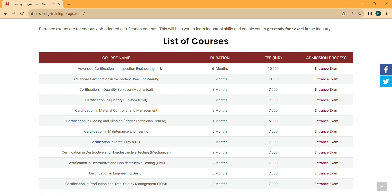The minimum qualification is 10th pass and there is no upper limit — anyone can do these courses. Different courses have different durations and different fee structures.